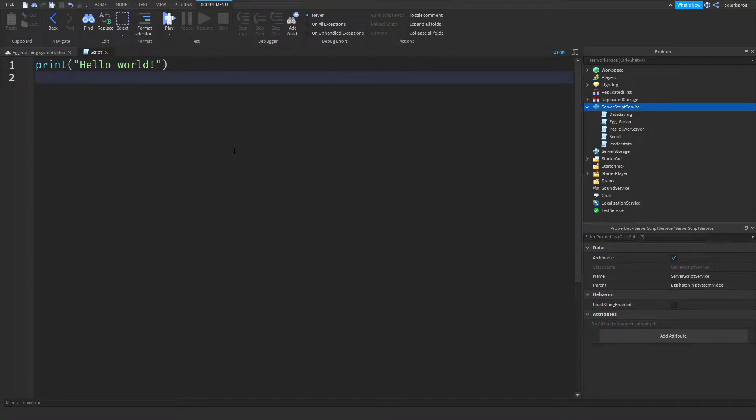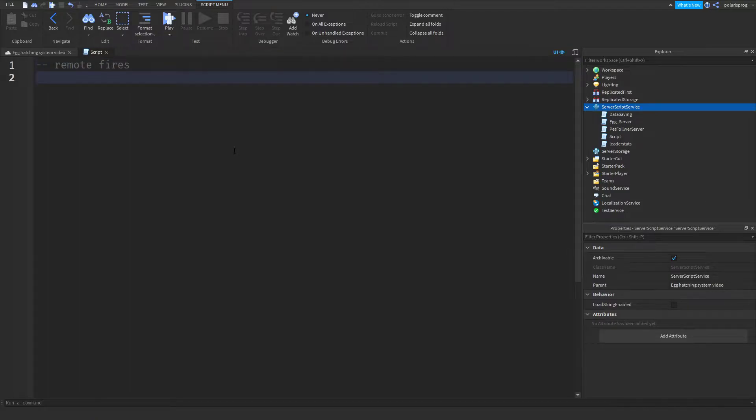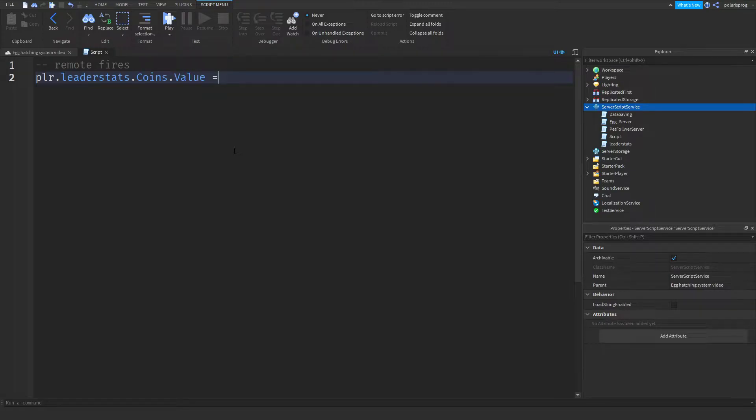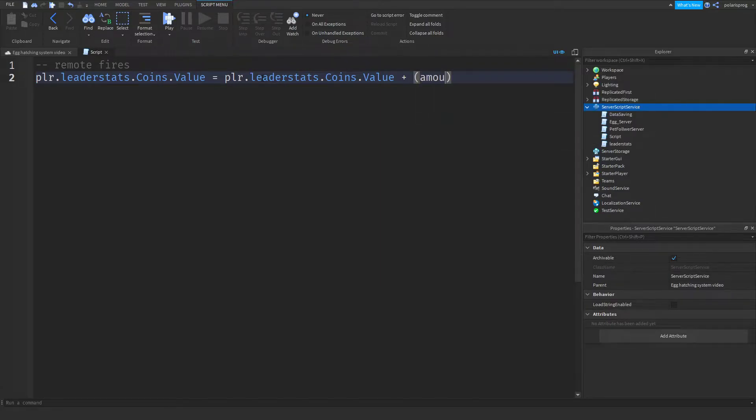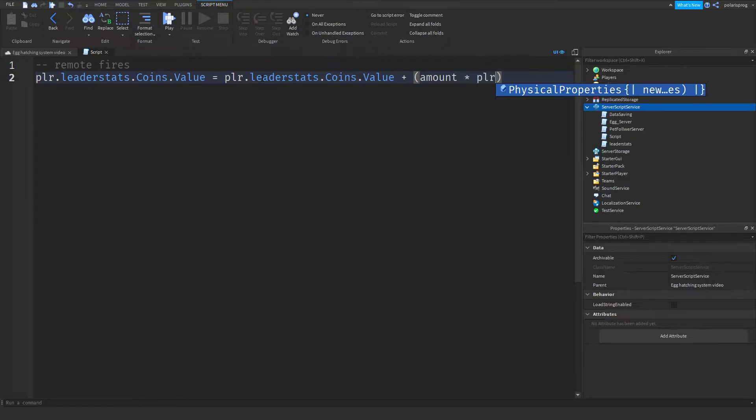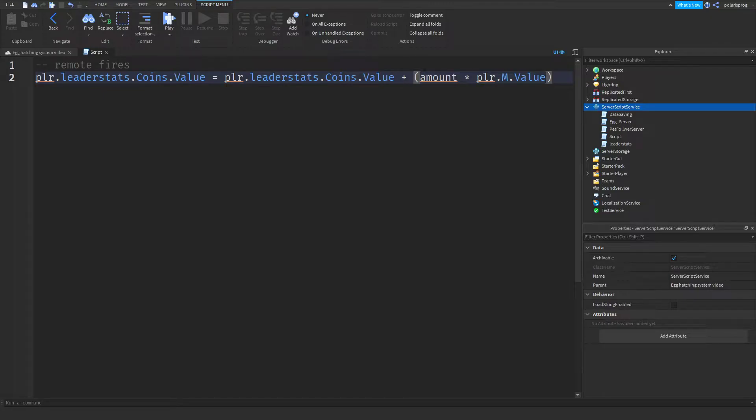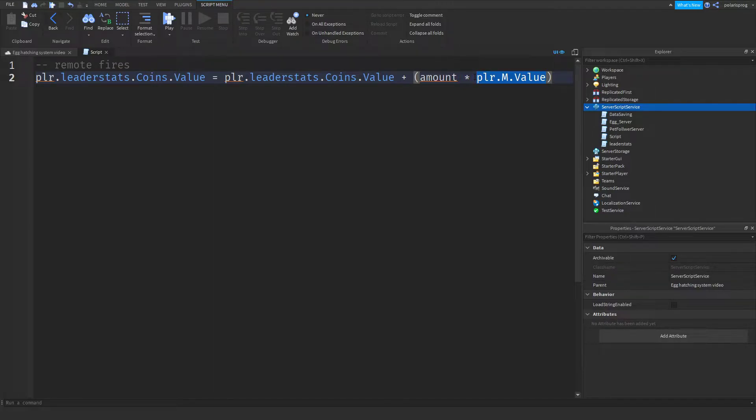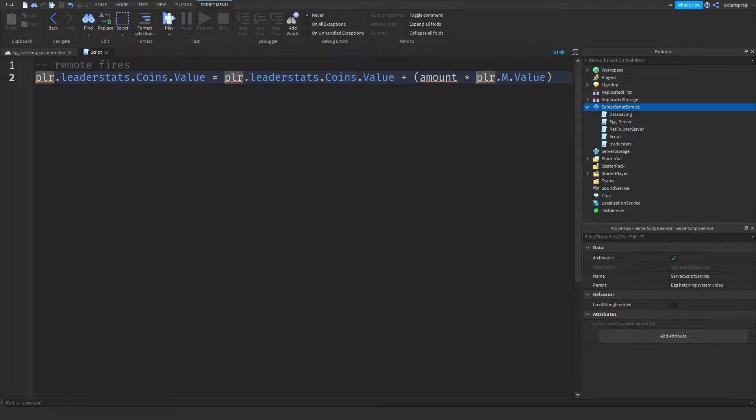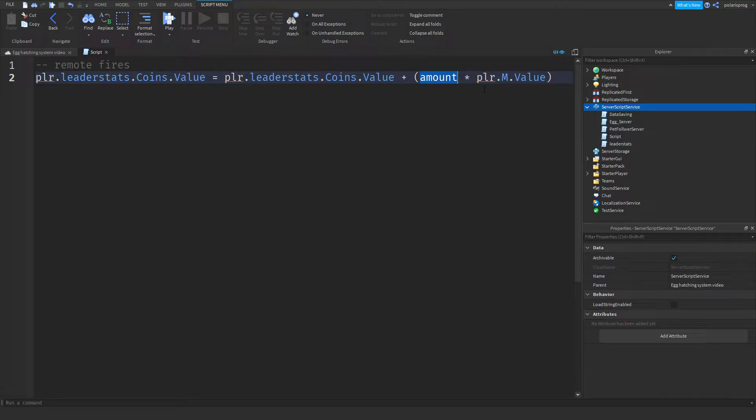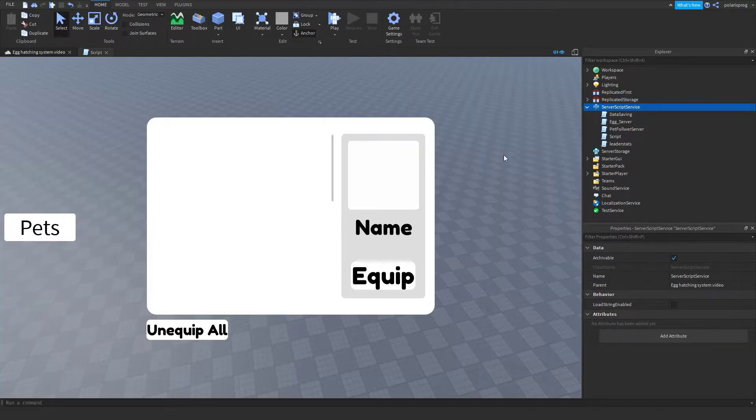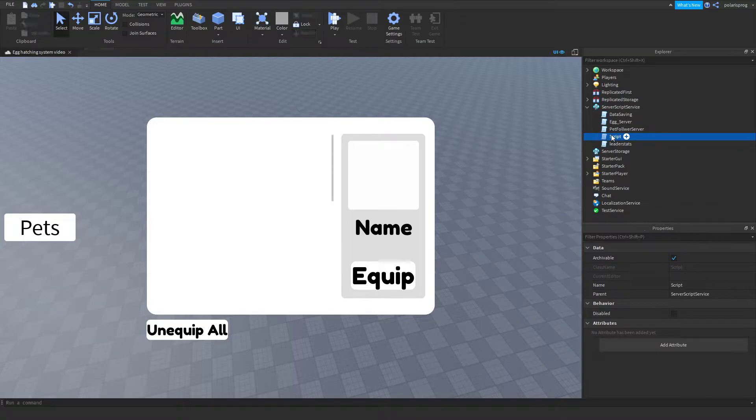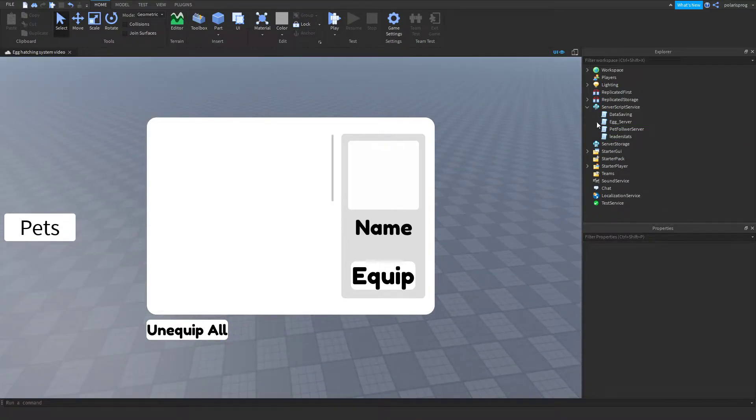Let's say you have a script that works like this. So the remote fires, you want to give your player some points. So plr.leaderstats.coins.value, let's say you set them to plr.coins.value plus the amount, let's say 1. Well, instead of just putting 1, I'm going to put the amount I want to give and I'm going to multiply that by plr.M.value, which is the multiplier. Actually, now that I think about it, that's not going to work because you always want to have that M.multiplier value set to 1 so it doesn't actually multiply something with 0.